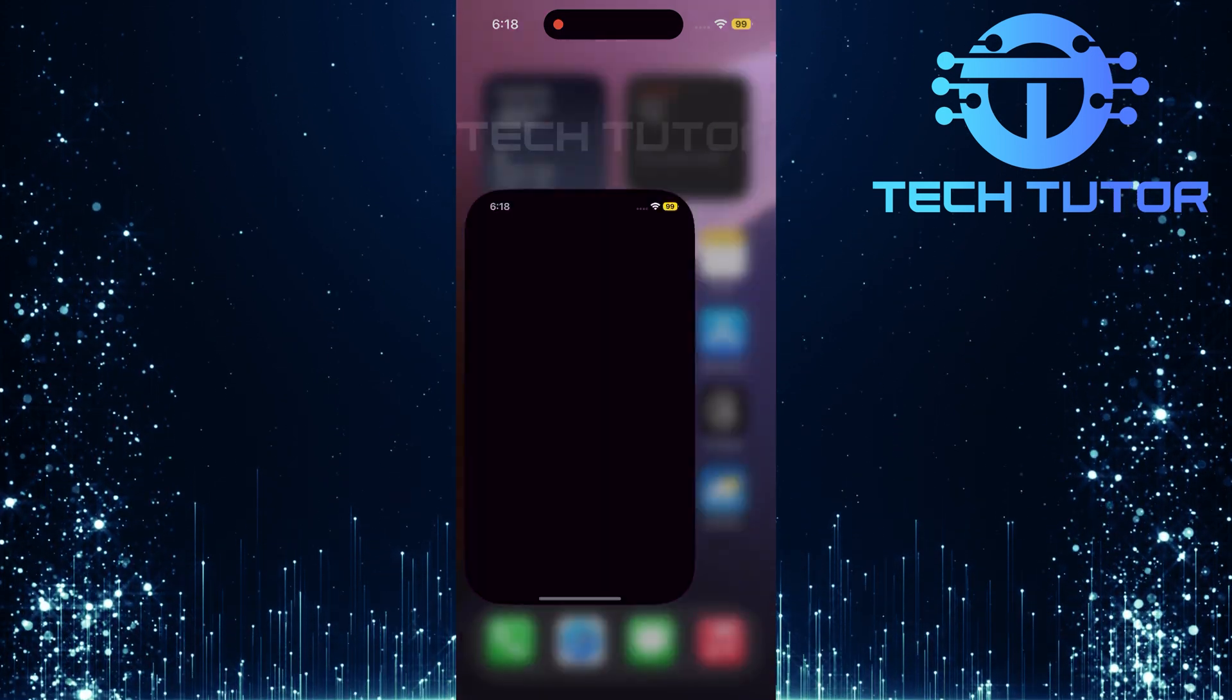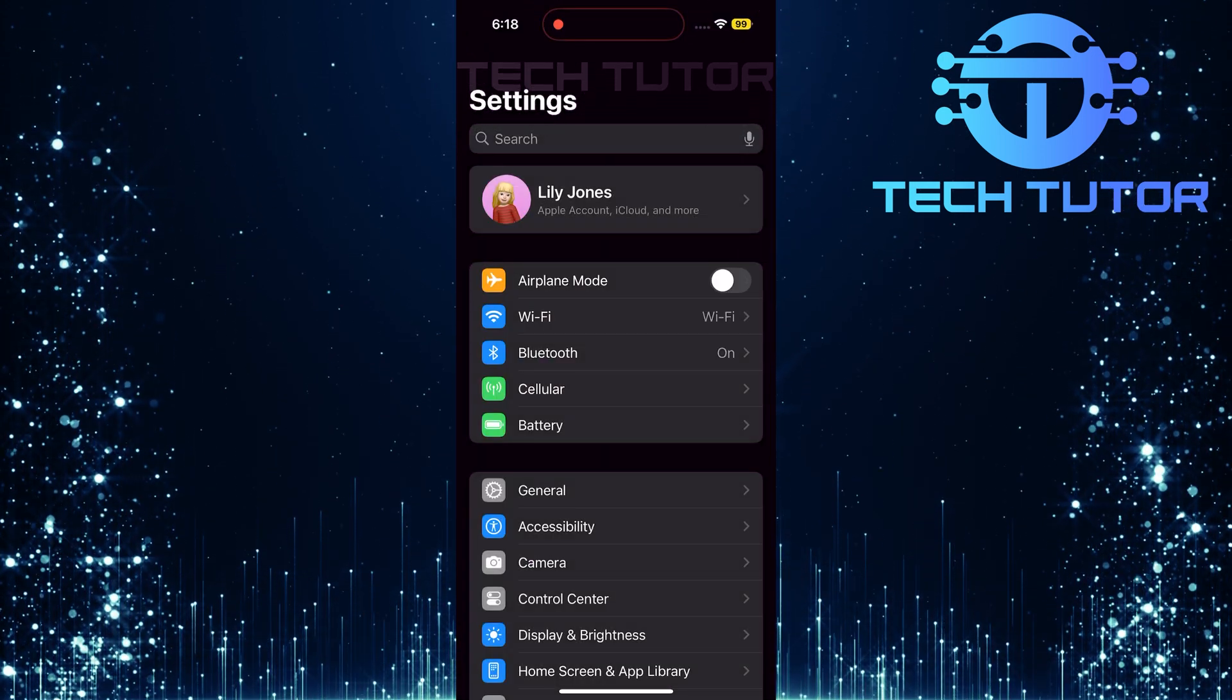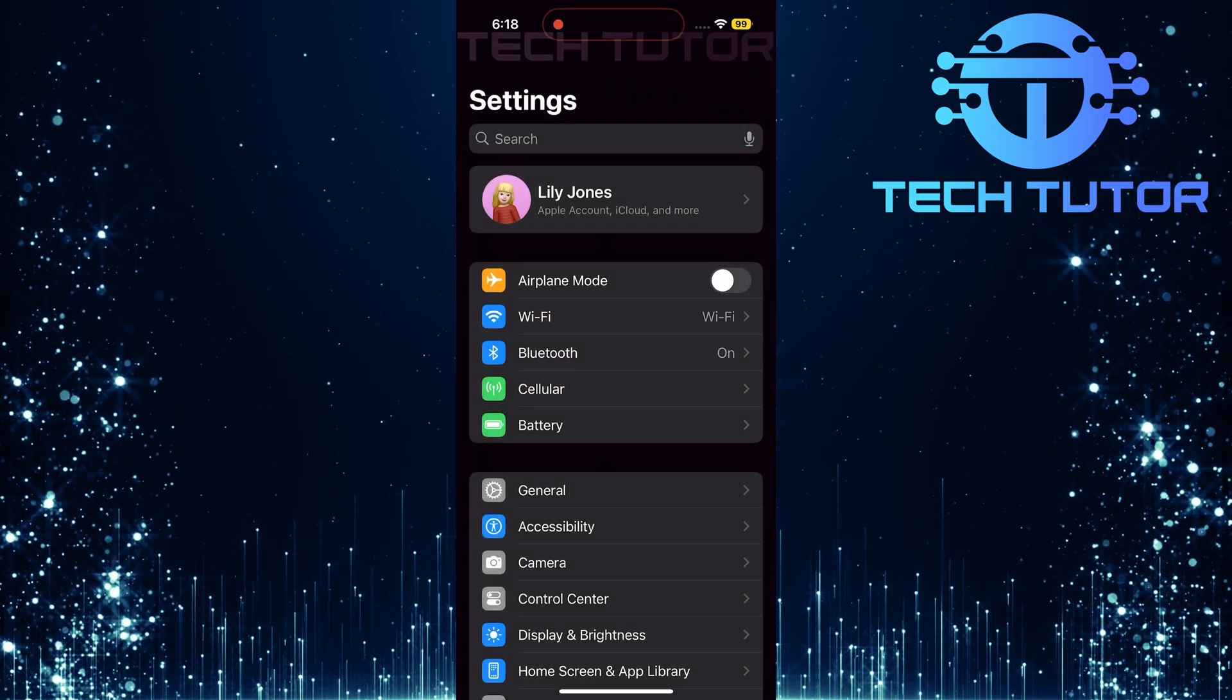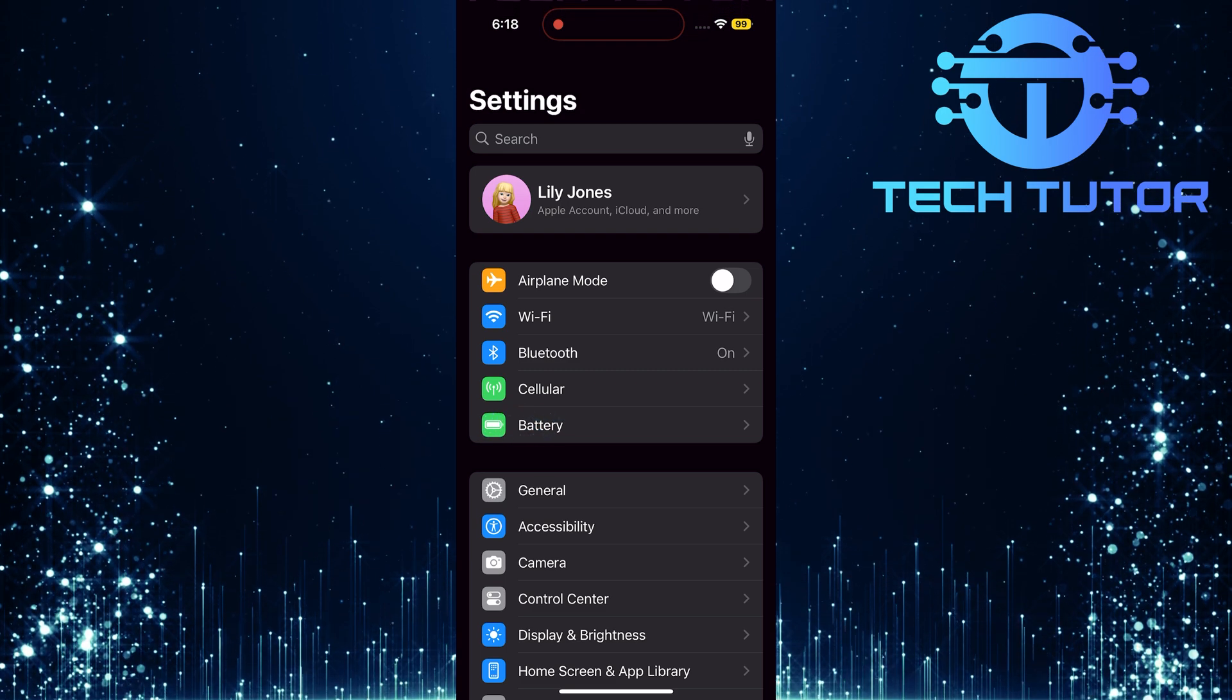To get started, open up the Settings app on your iPhone. Once you're in the Settings menu, tap Battery.